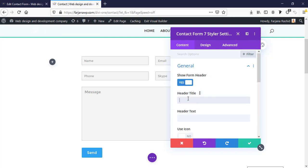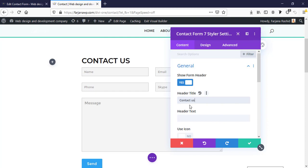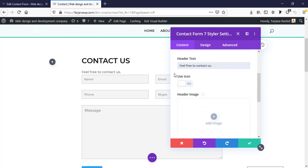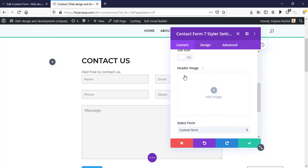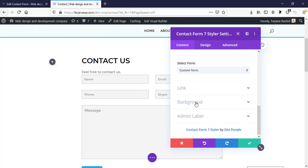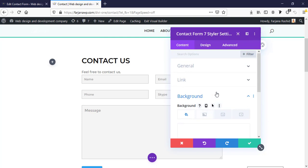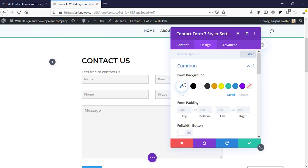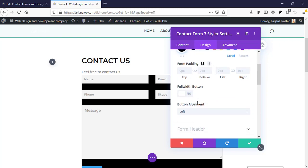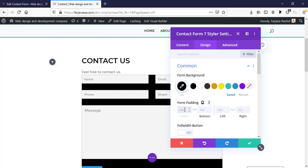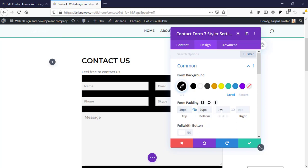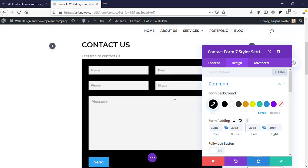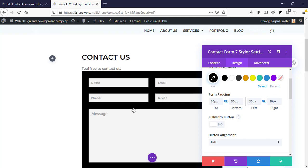In the form header settings, I can add a header title like 'Contact Us', header text, and an icon — I'll skip the icon. We can also add an image in the header area and set a background. We get all styling options in the Design tab. Here is the Common Style section, where we can set a form background color and form padding — top, bottom, left, and right.